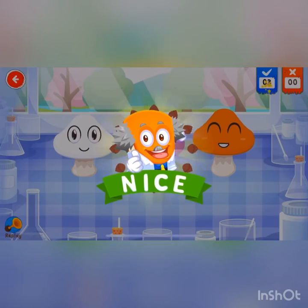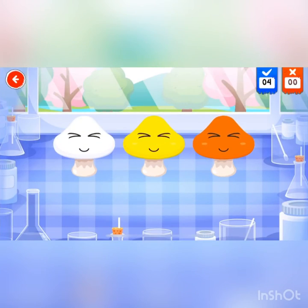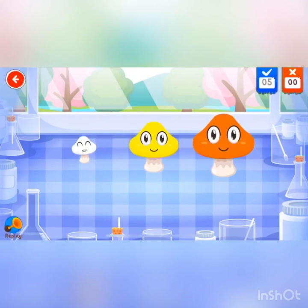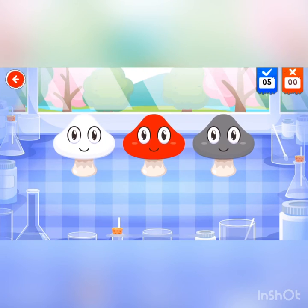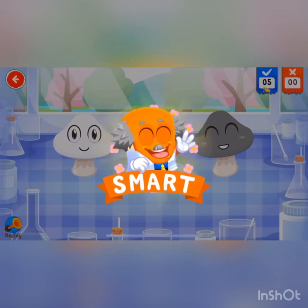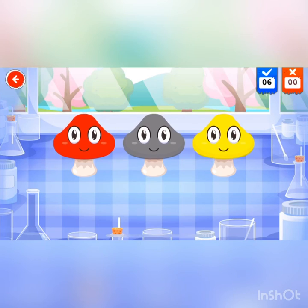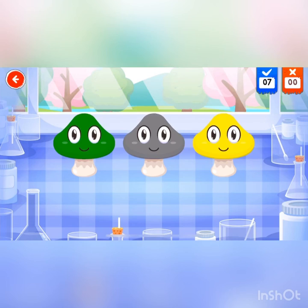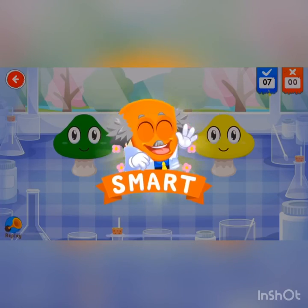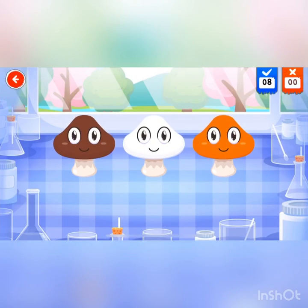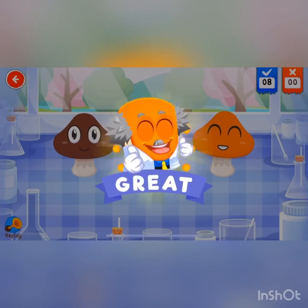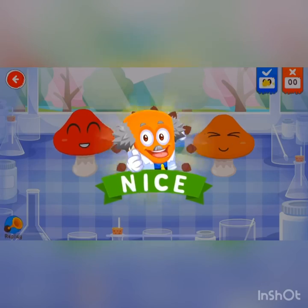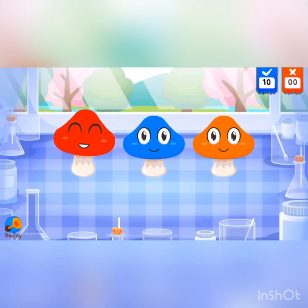Nice! Which is white? Extraordinary! Which is grey? Smart! Which is yellow? Extraordinary! Which is orange? Great! Which is red? Nice! Red.